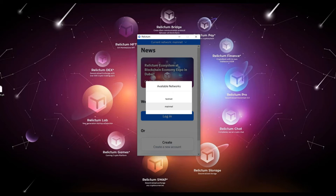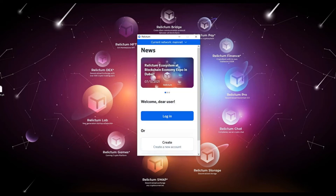Testnet is great for beginners to learn how to use Relictum products without any risks. For full-fledged work, we will create an account on the Mainnet network.